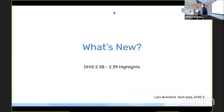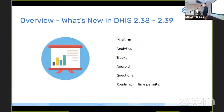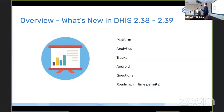Good morning everyone. I hope everyone had a good night's sleep because we're going to have a lot of things to cover today. We're going to talk about some of the new things we've been working on in DHIS2 over the last year or so. We have a lot of cool new stuff and we'll have questions at the end, so please take some notes. We're going to cover the platform, analytics, tracker, Android, and then the roadmap if we have time.